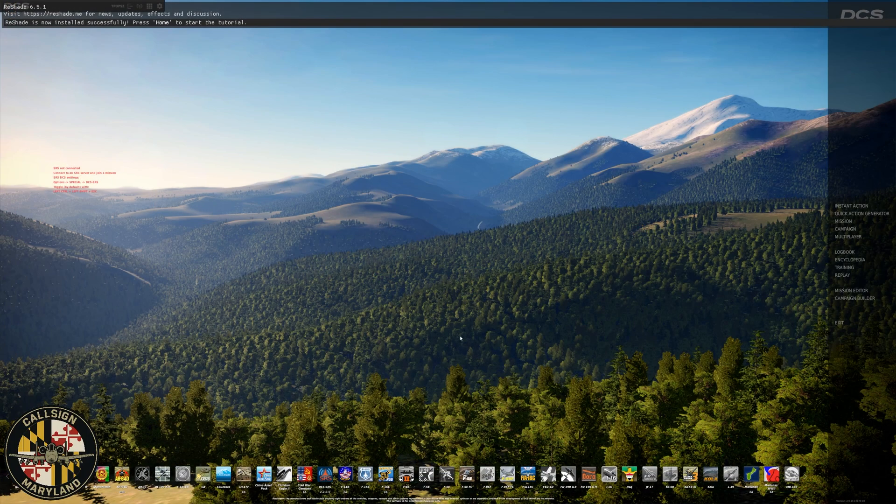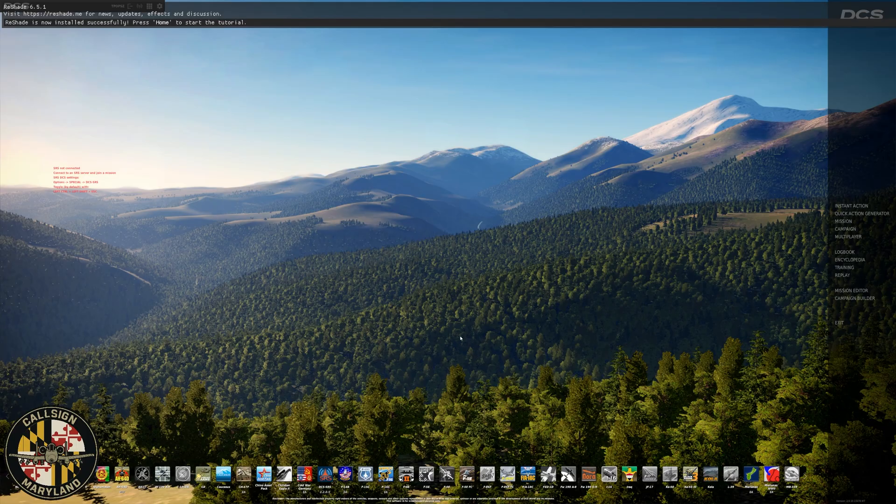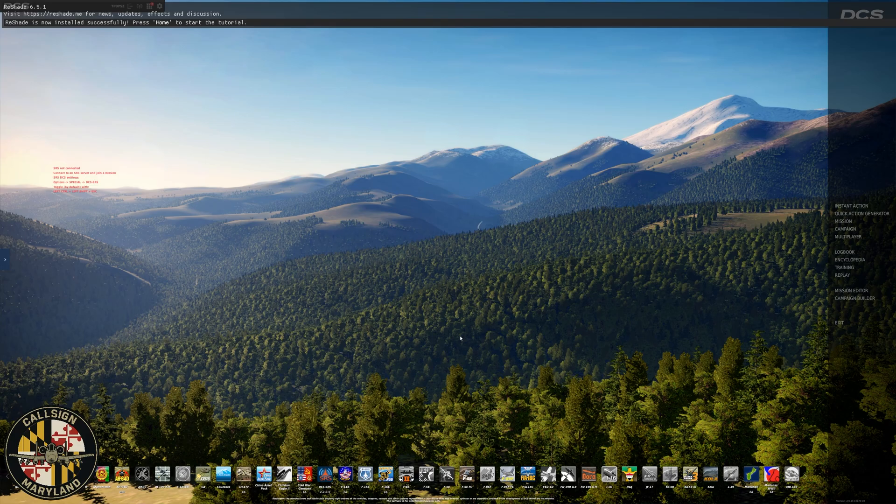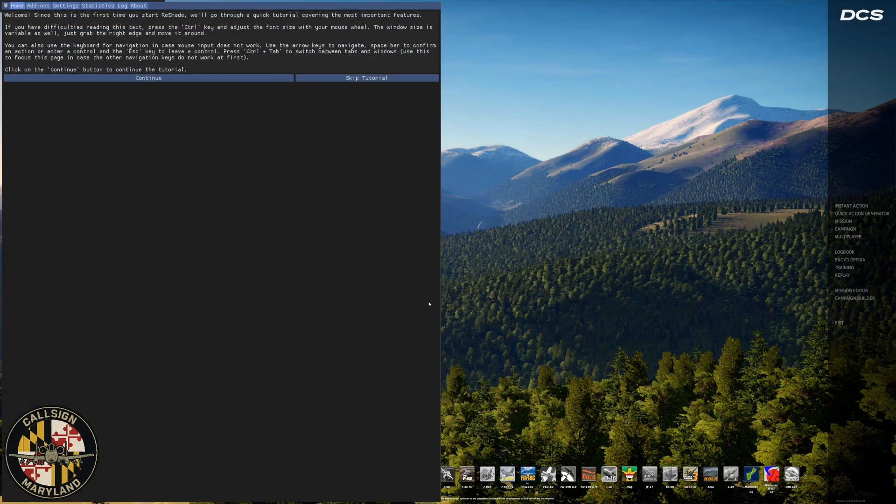Okay, so as you can see, now that we're in DCS, Reshade is giving you a message at the top. Reshade is now successfully installed. And press Home to start the tutorial. So we're going to press the Home key. At this point, I'm going to skip the tutorial. I don't think that there's anything super important in here.